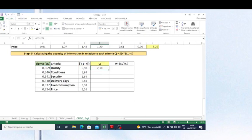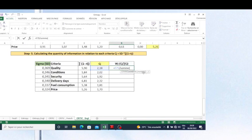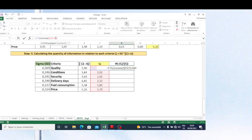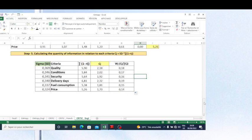To calculate the weight for each criterion, I take each quantity-of-information value and divide it by the sum of all quantity-of-information values. I must fix this sum value so it remains constant when copying the formula. I press Enter and copy the formula down to get the weight for every criterion.